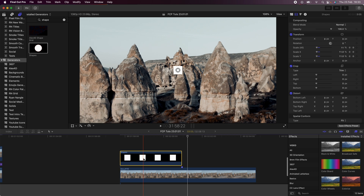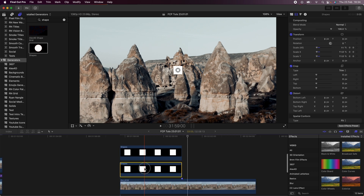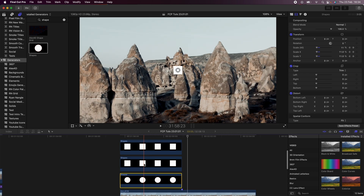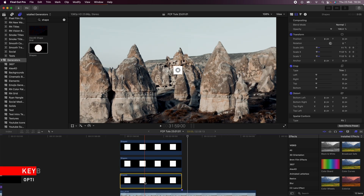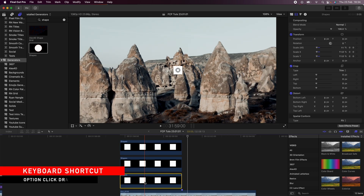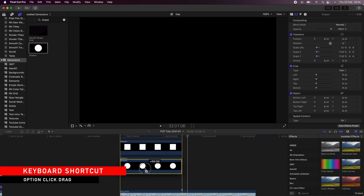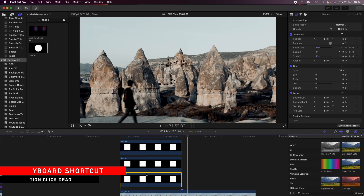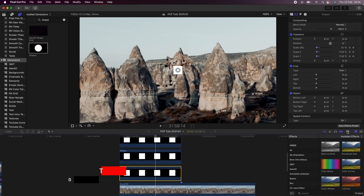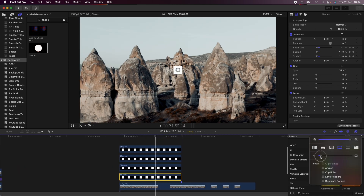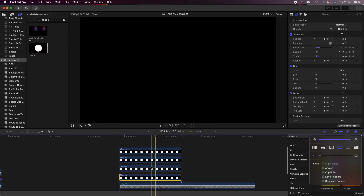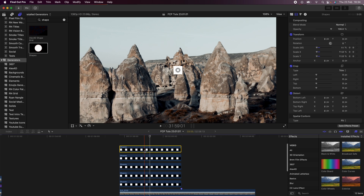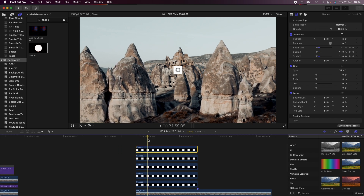Now I'm going to copy and paste this square so that we have five of them. I'll hold down Alt and click and drag to copy, and make the timeline a bit smaller so you can see. Now we have five of the same shape.